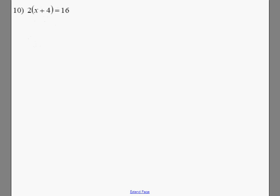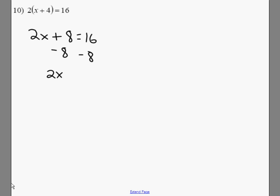With this problem, we're going to want to distribute, so we're going to get 2x plus 8 equals 16. Subtract 8 on both sides, we get 2x equals 8. Divide both sides by 2, and x equals 4.